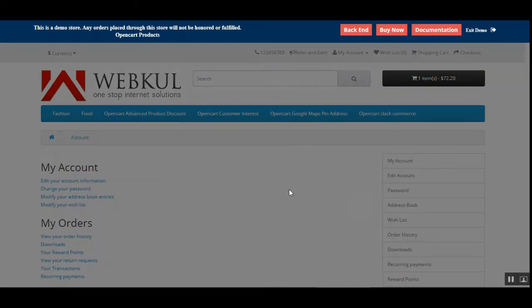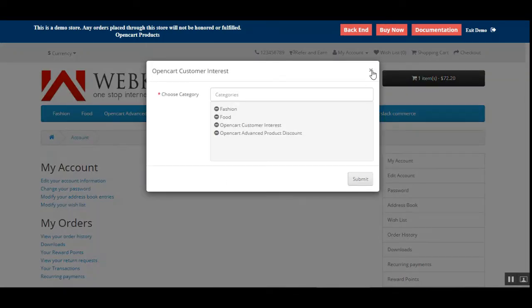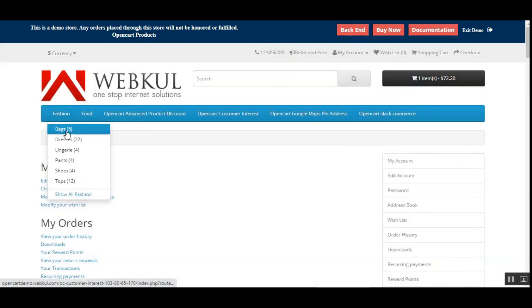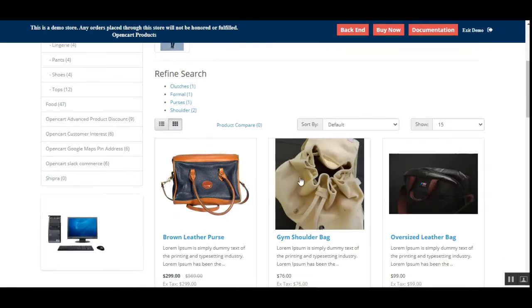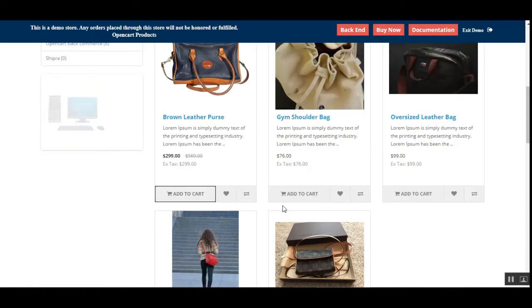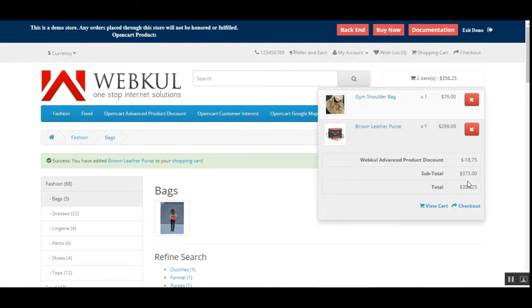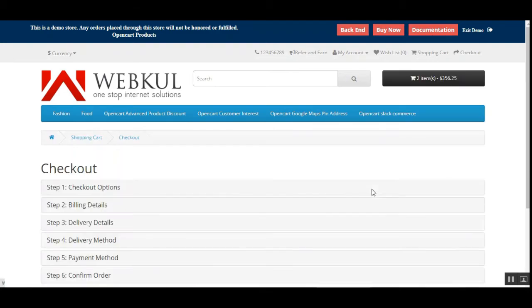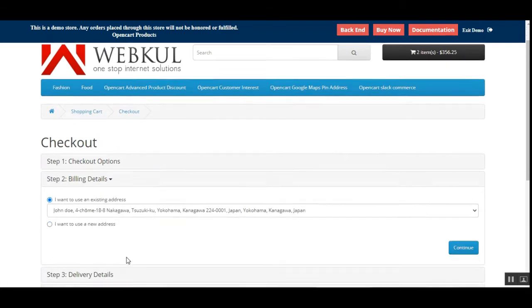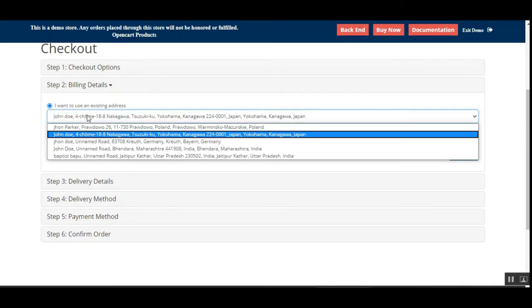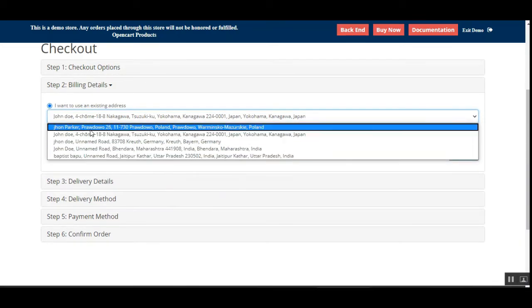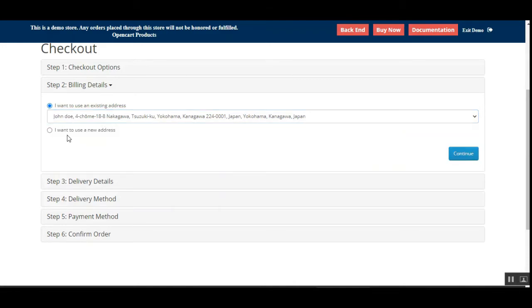I'll log into my OpenCart web store account. Now let me add one product to the cart — one product is already added, let me add one more — and tap the checkout button. Here you can see that under the billing details, there's a section where we can choose from existing addresses or add a new address.